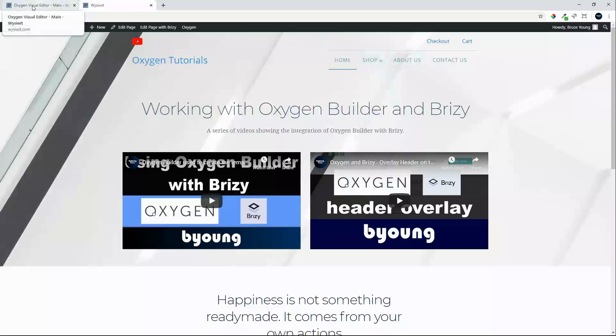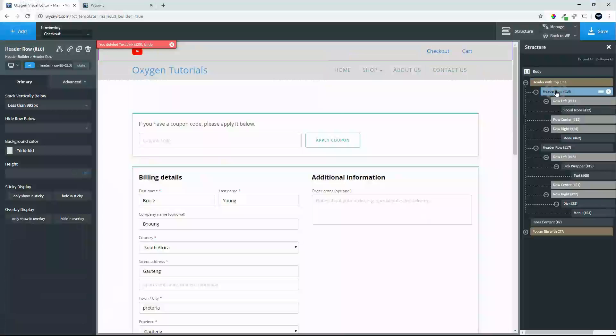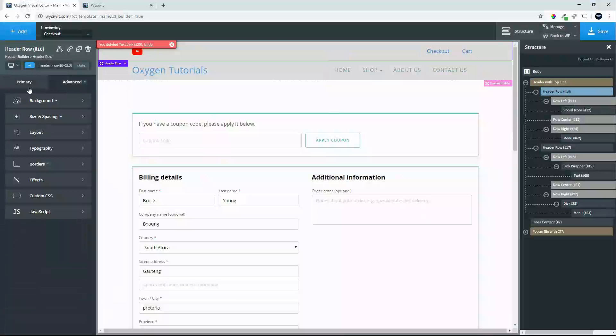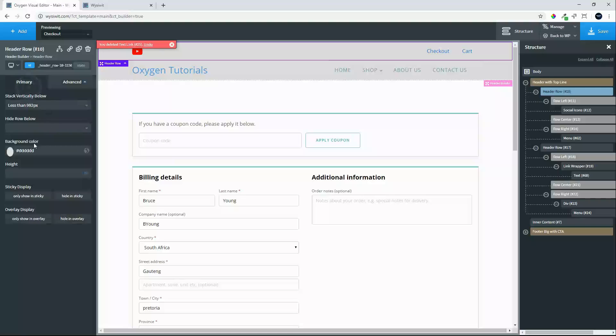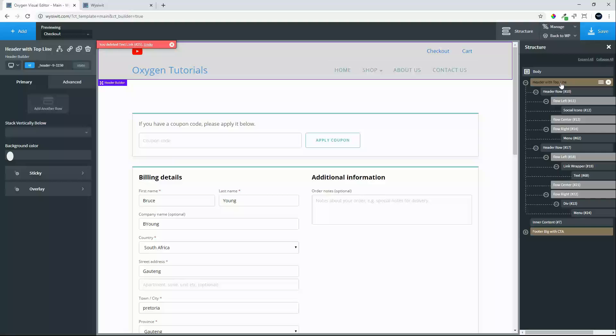If we go to the back end, we'll see that the header row under primary it has a background color, and so does the second header row. However, the colors do not show on the front end. So one way to get around that, to fix that, is to go to header row. In this case, we'll give a blanket color for the entire header row.